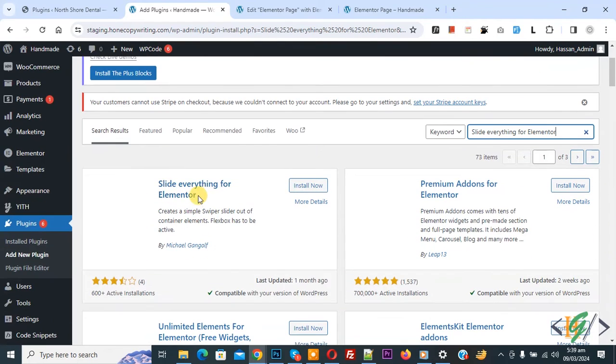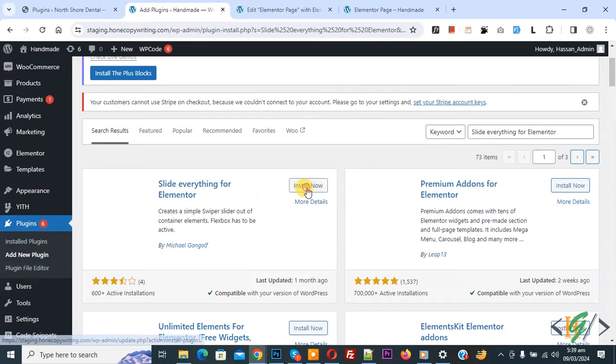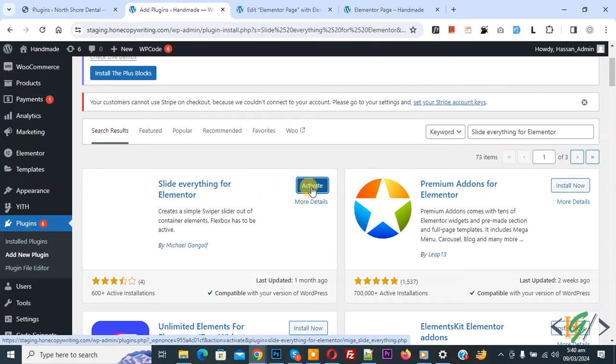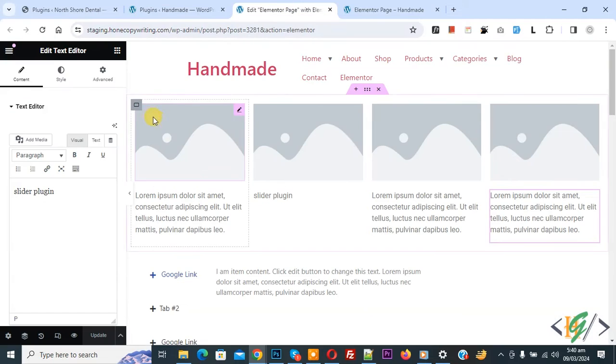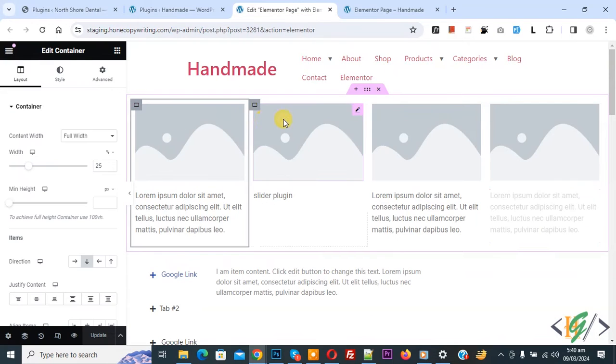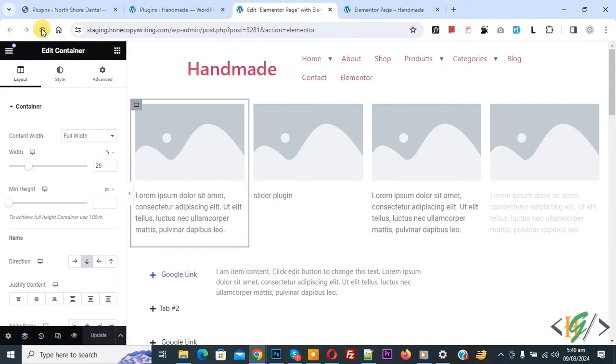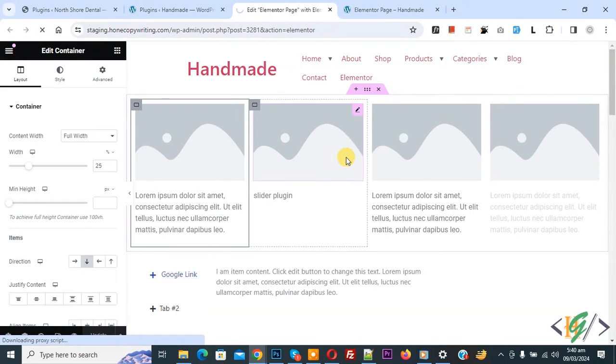So, this is plugin we will use. Click on install now, then click on activate it. Now plugin is activated. Go to Elemental page, now you see containers, refresh the page.